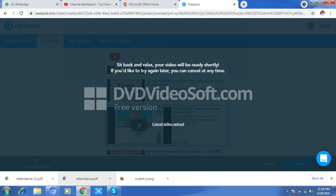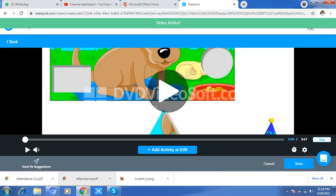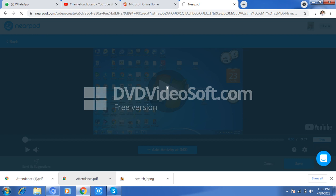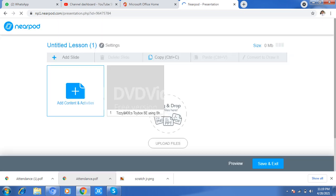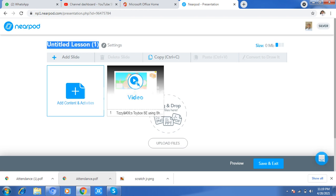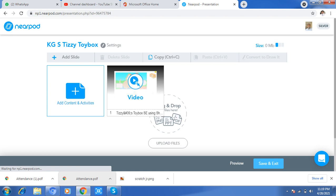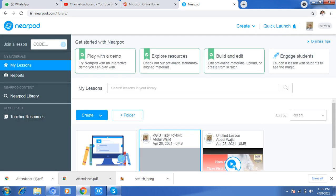The video will be uploaded. Now this is the video you will save. If you want to give a presentation, I will save this one and write a name here — for example, 'PZ Toy Box' — and we will save this one. I saved this new video.